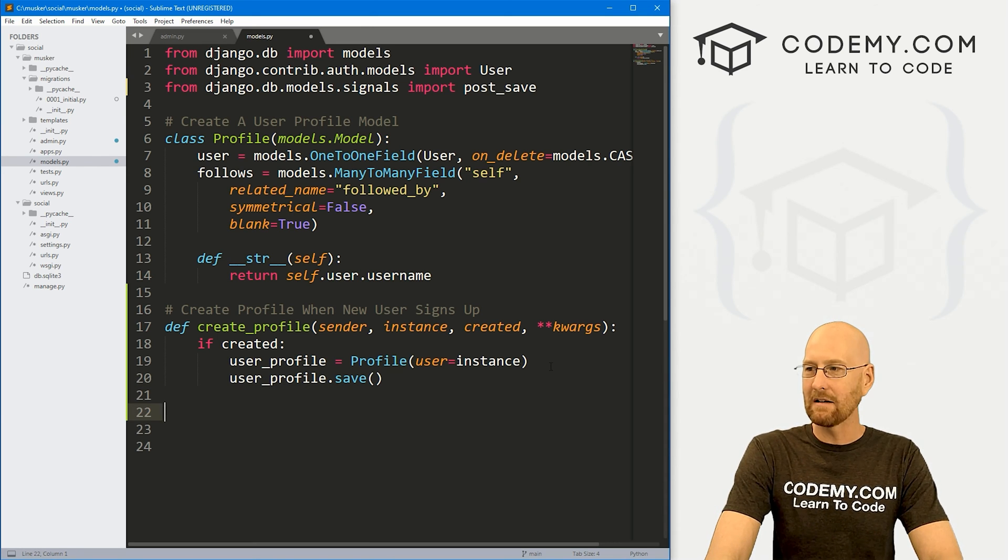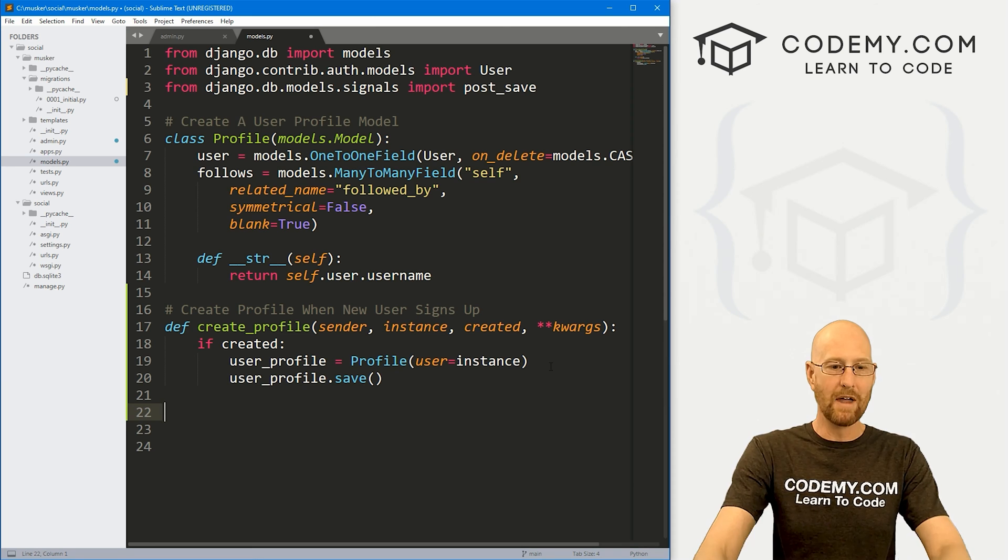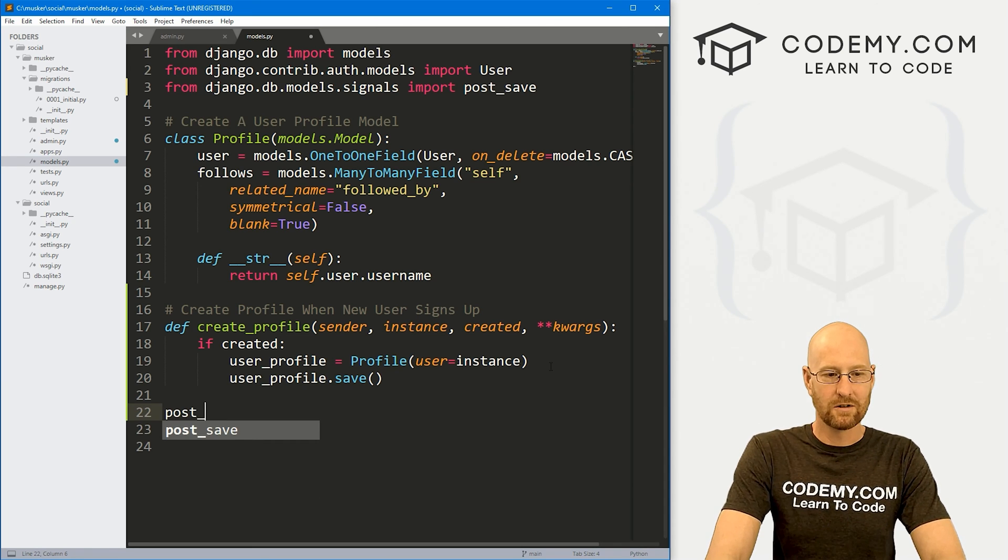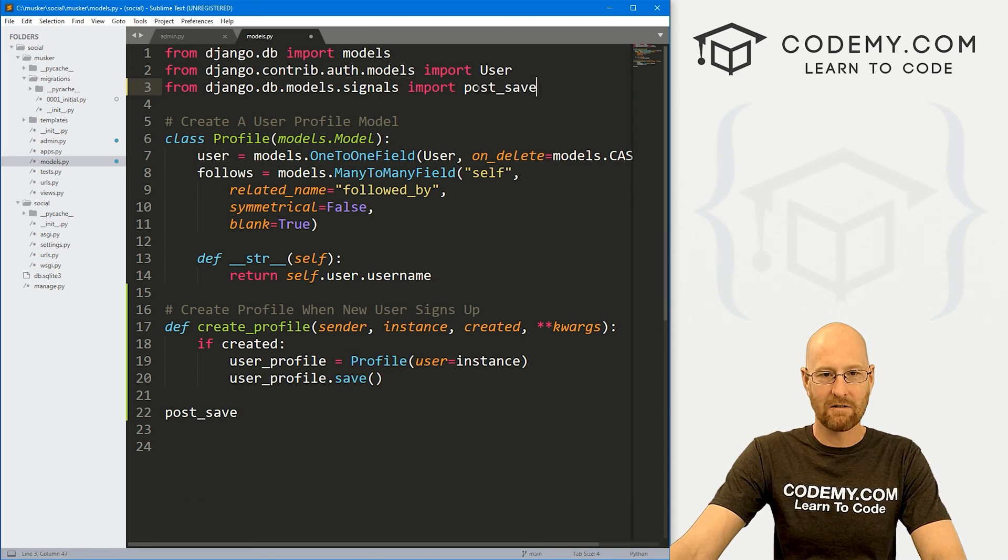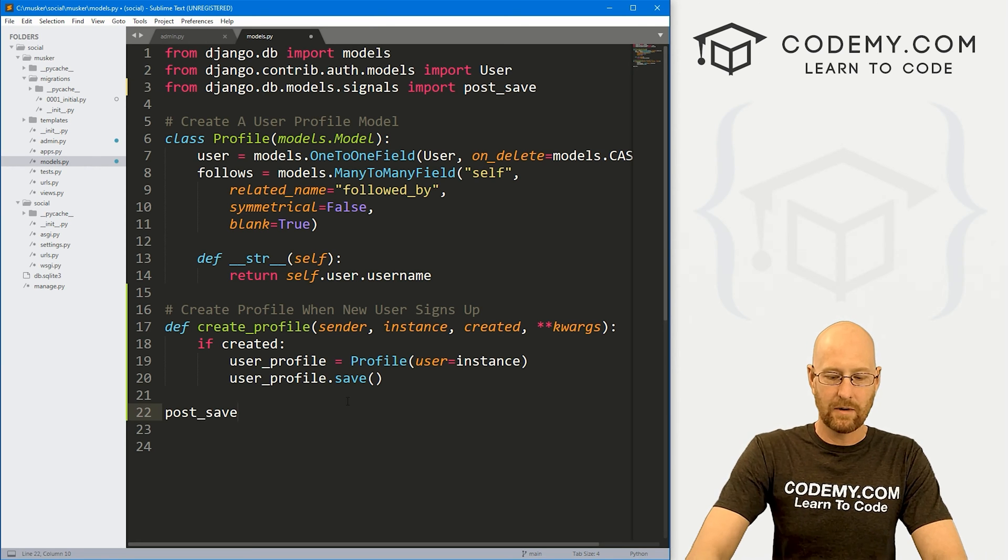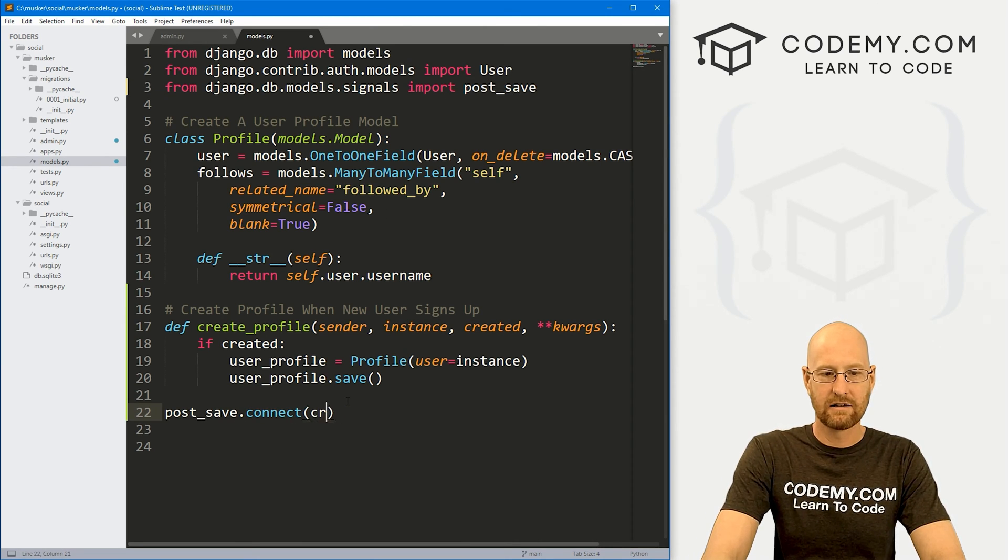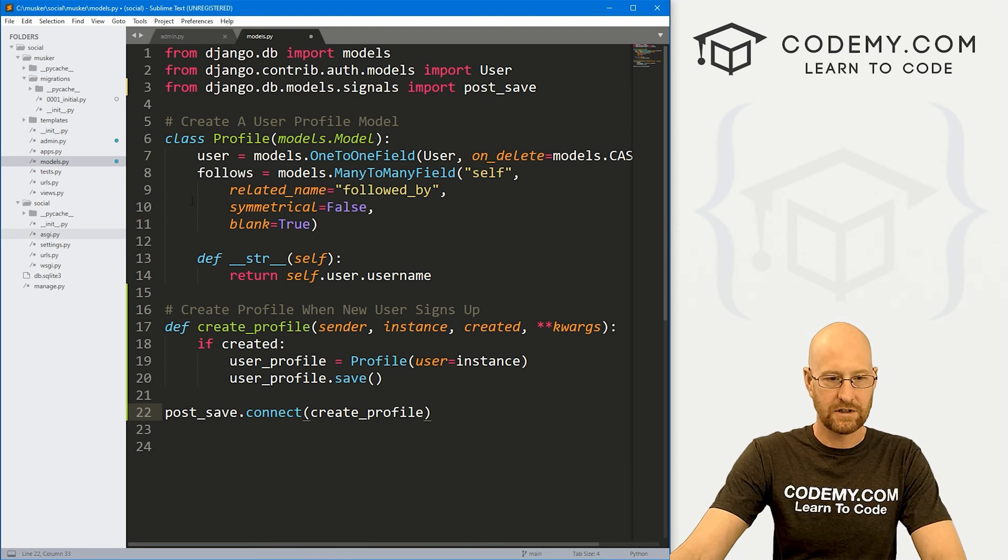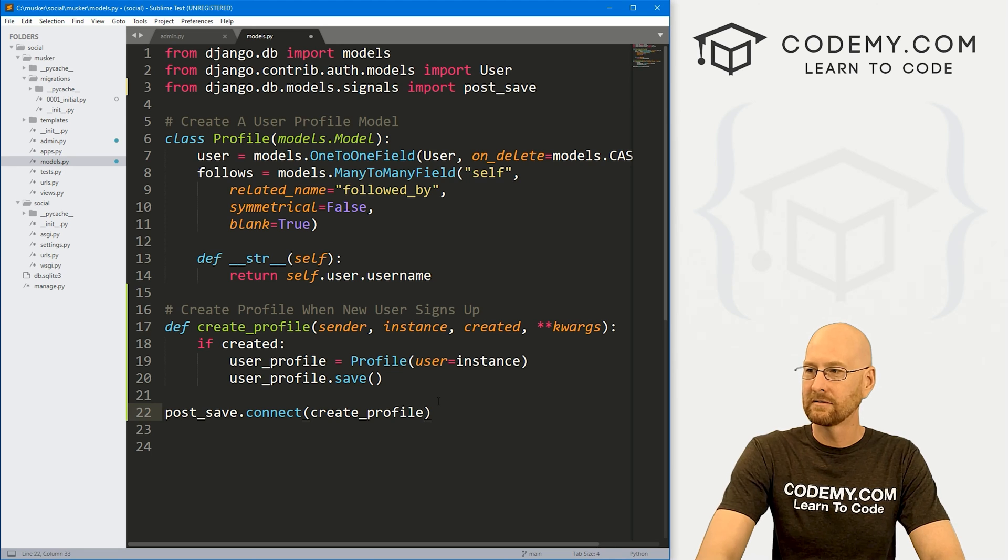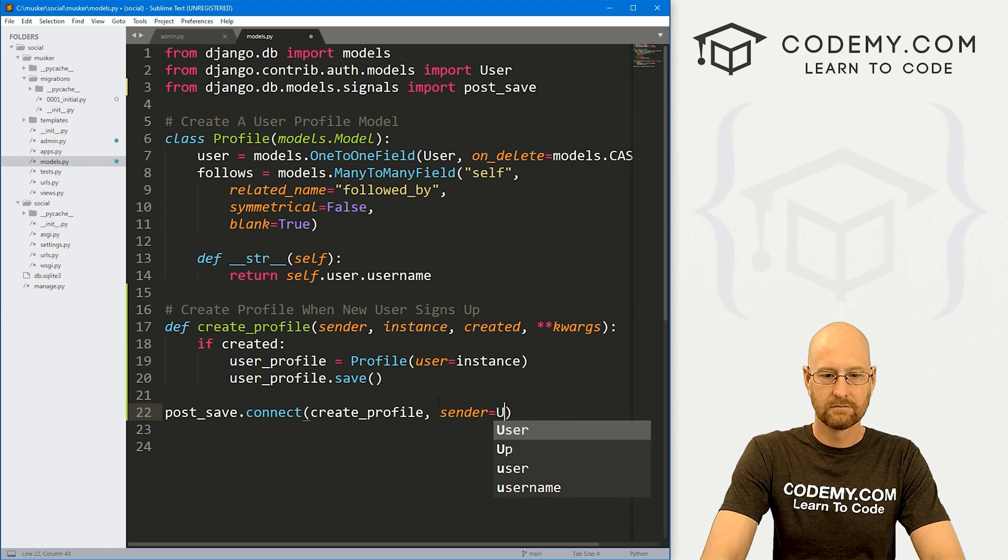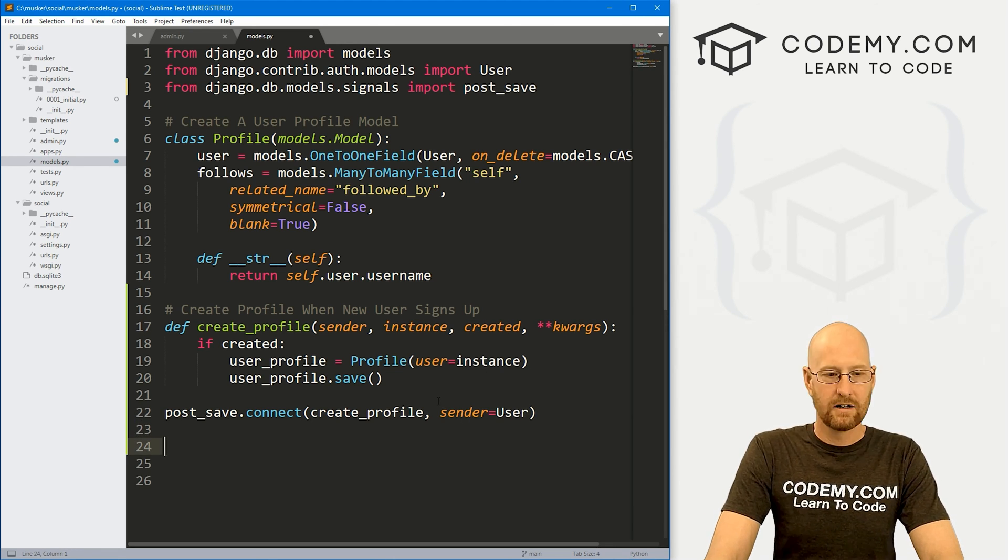Now, we just need to save that. So let's go user_profile.save. Okay, now we need a mechanism to actually do that. So let's sort of connect our signal here. Let's go post_save. Remember, we imported that right here. And then we want to .connect. And then we want to create_profile, which is this thing right here we just created. And the sender is going to be our user. Here we go.